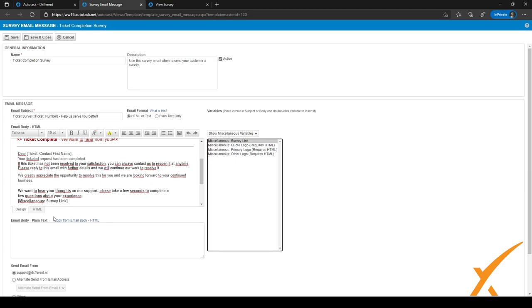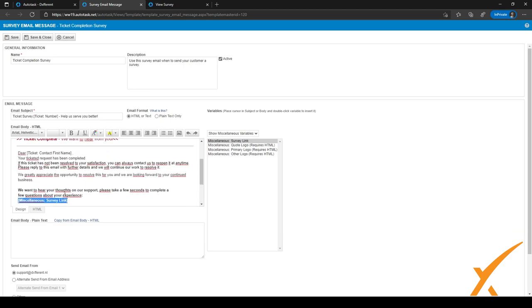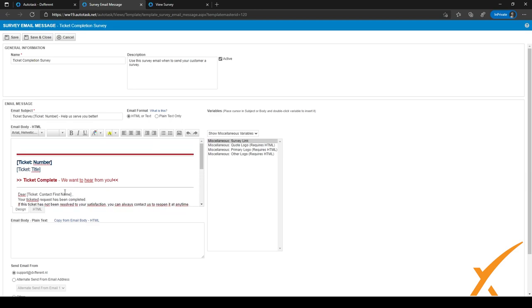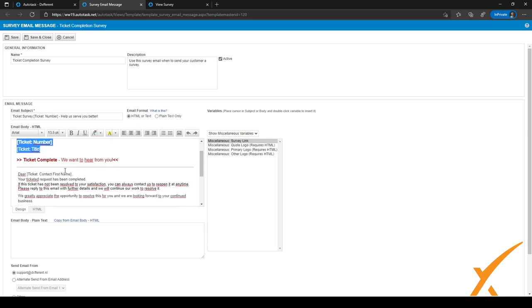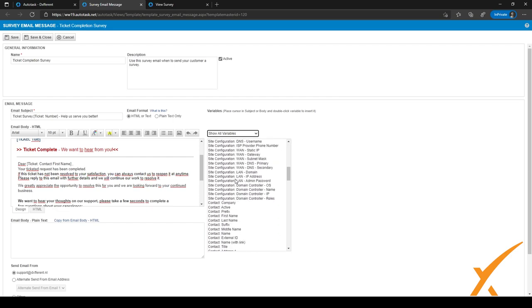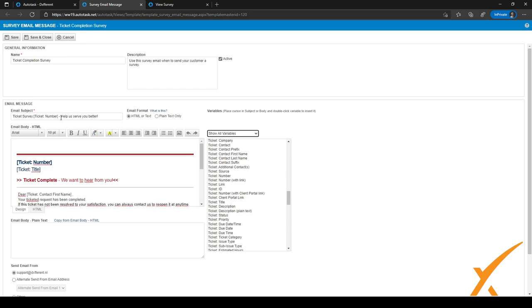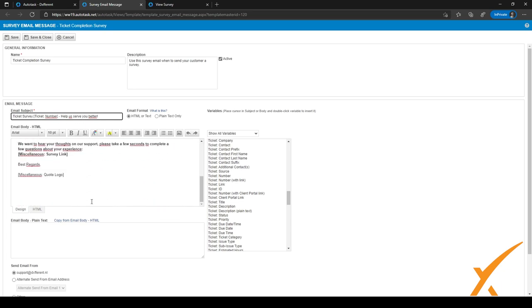Under Miscellaneous variables, there is a Miscellaneous Survey Link. We've already added it to our email message so the customer can click on it to fill in the survey. We've also added other variables like ticket number, ticket title, and contact first name. You can go through all the variables on the right-hand side and add what you need, including variables in the email subject.